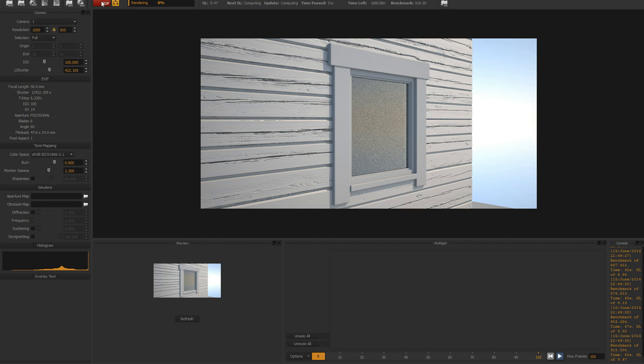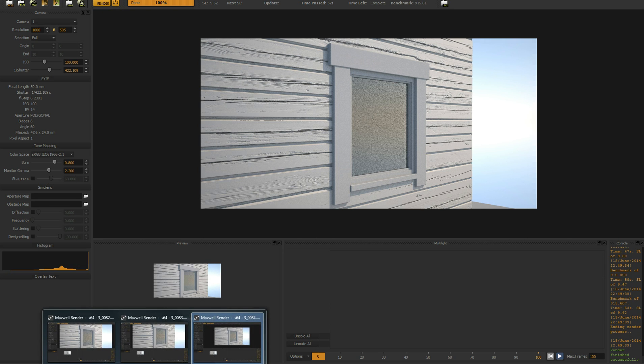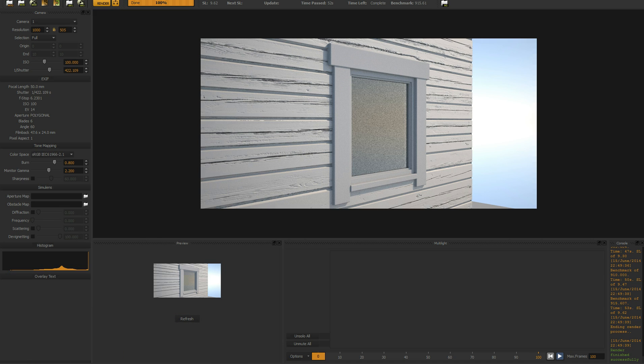I'll stop the render and yeah, this is how to use displacement. Thank you for watching and I hope it was useful.